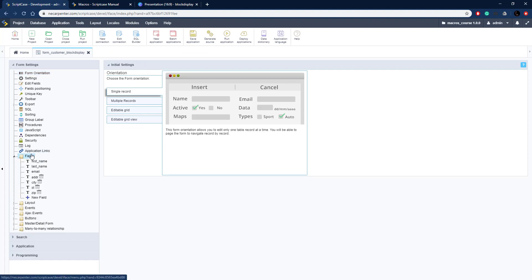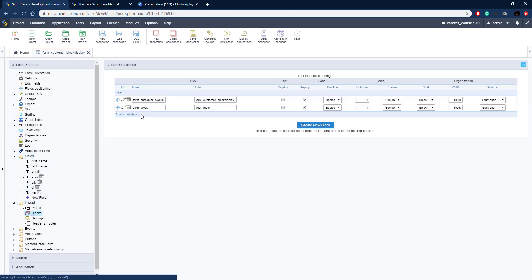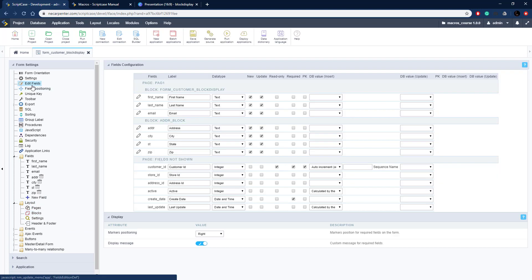I've got a form here, just a basic form. I've got a few fields and then some address fields. These fields are going to be displayed in a block, so let's go to layout blocks. I've got this address block right here.